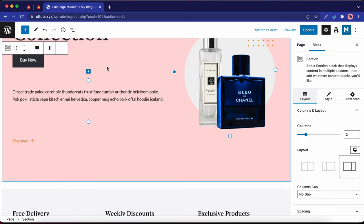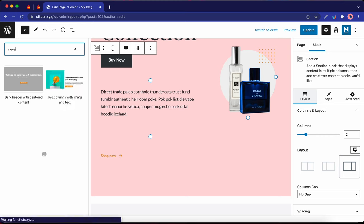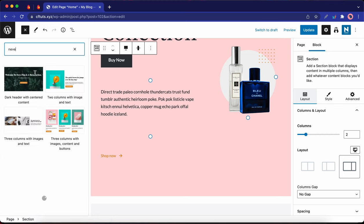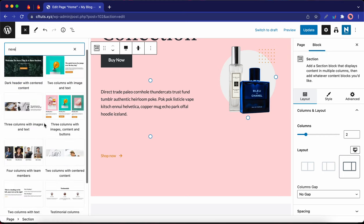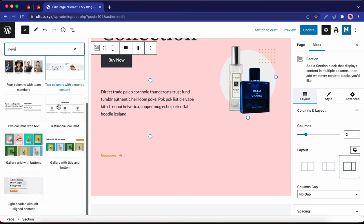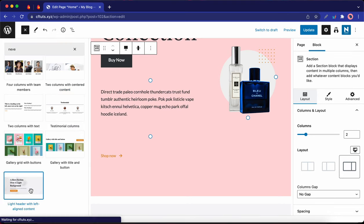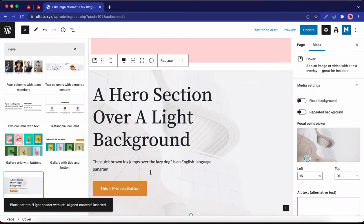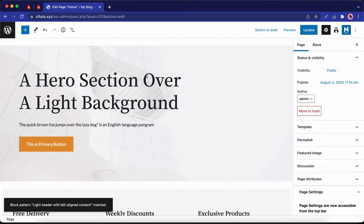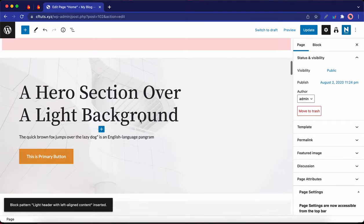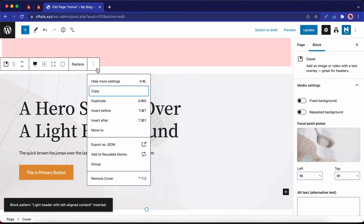Neve also adds a number of custom blocks and block patterns that you can easily add to your designs. So here's a list of fully customizable block patterns. I'm going to add the last one just to show you what it looks like. So here's an entire hero section that we can use. I'm going to go ahead and remove this block.